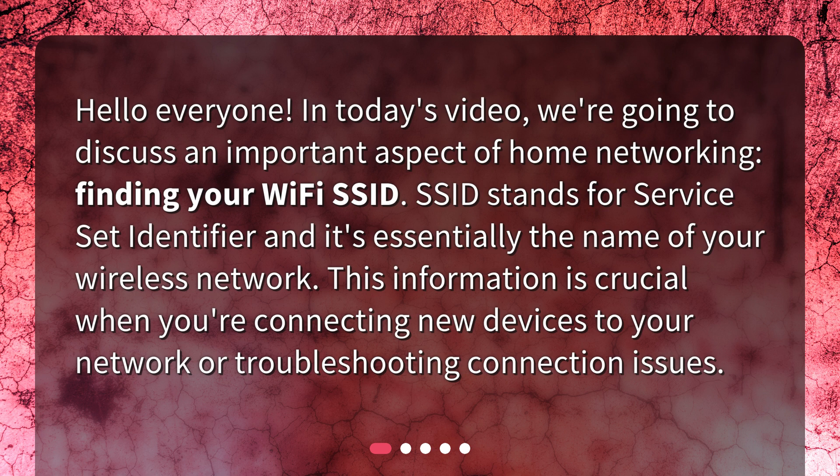SSID stands for Service Set Identifier and it's essentially the name of your wireless network. This information is crucial when you're connecting new devices to your network or troubleshooting connection issues.